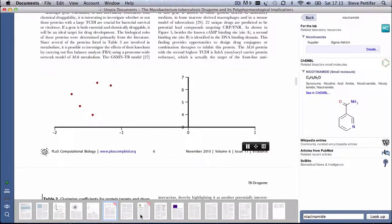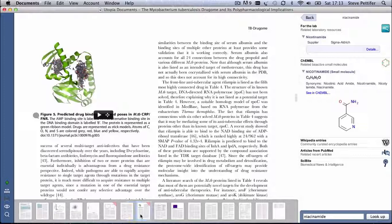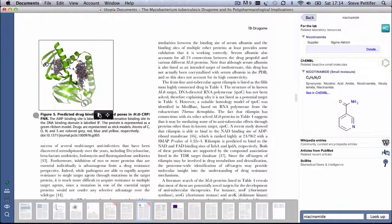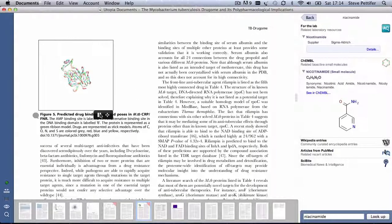Here the paper has been annotated with the 3D structure of the protein in the figure. Clicking on the play button gives us an interactive version of the molecule.